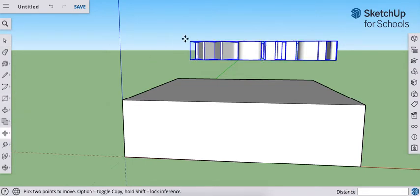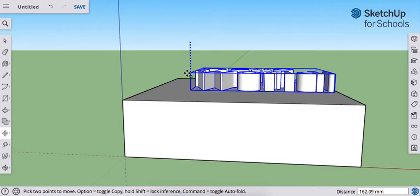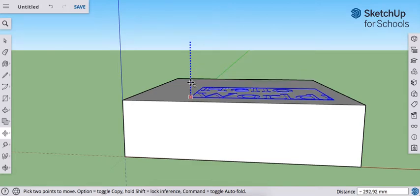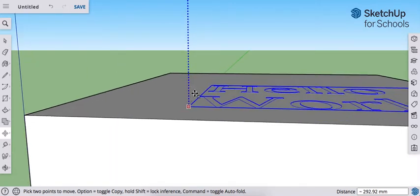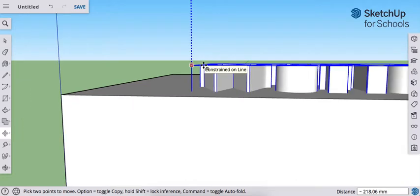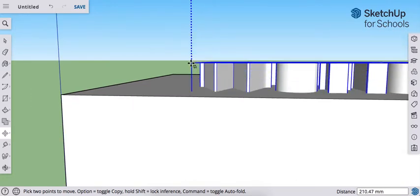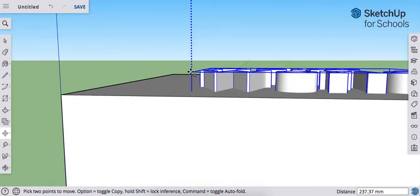We're going to grab our Move tool. And we're going to move this down into the surface. I hit the up arrow on the keyboard when I was moving this up and down so it stays locked on the Z-axis.